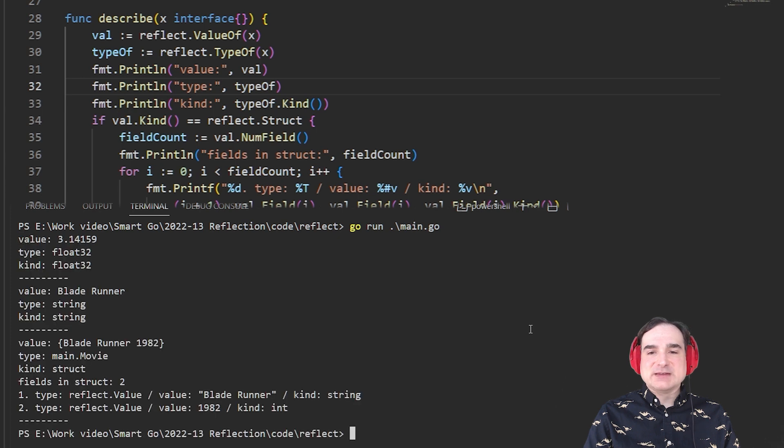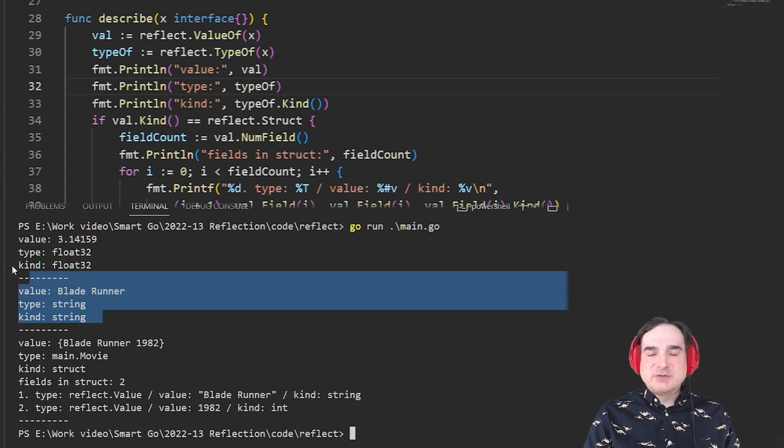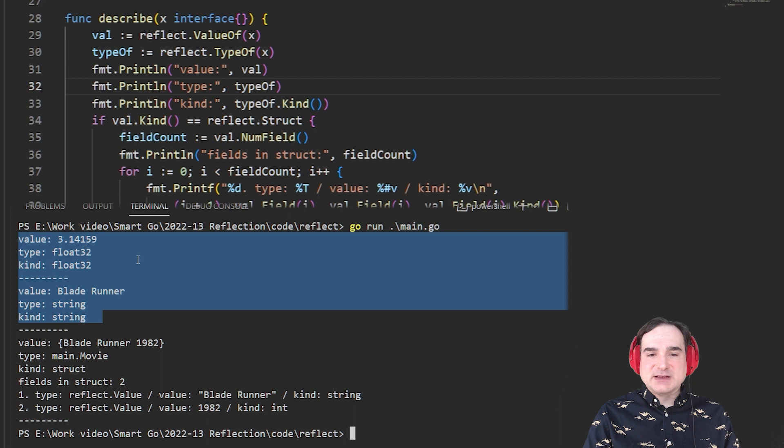As you can see, the value, type, and kind for a float and a string are going to be pretty predictable.